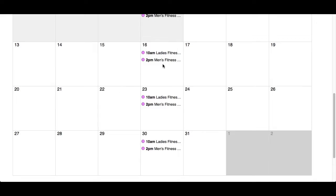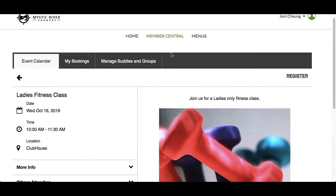Click the event name to see more details. In the event details screen, you will find info about the event on the left. This includes the name of the event, the date and time, and location.